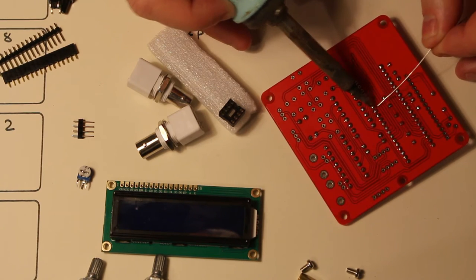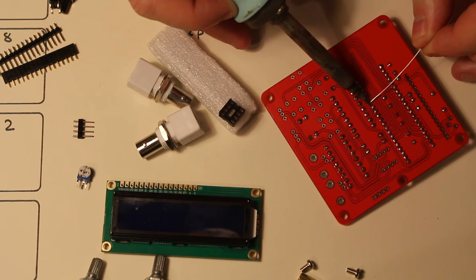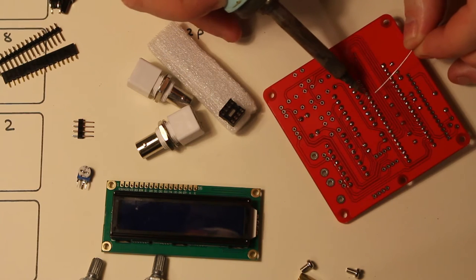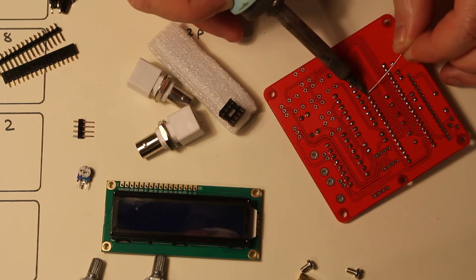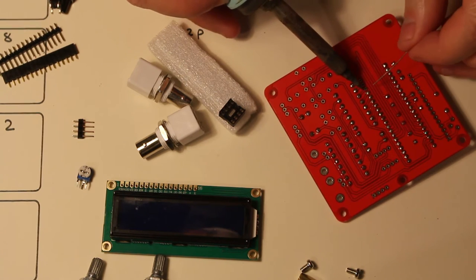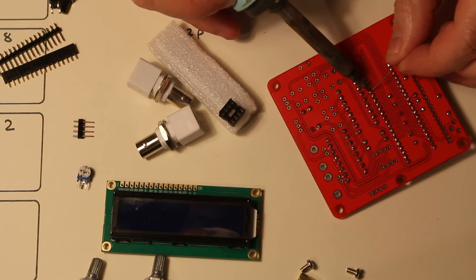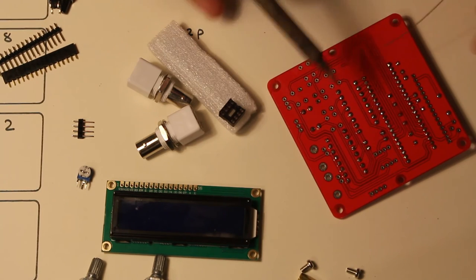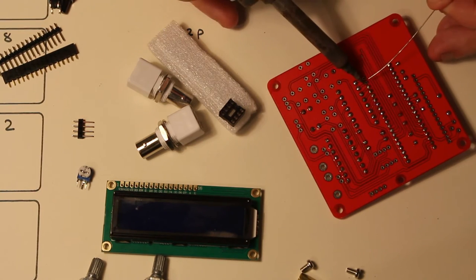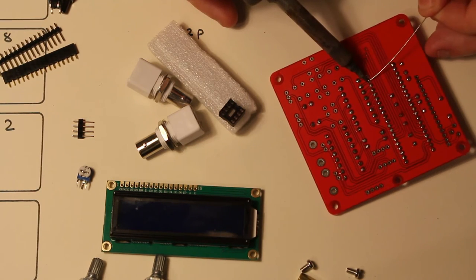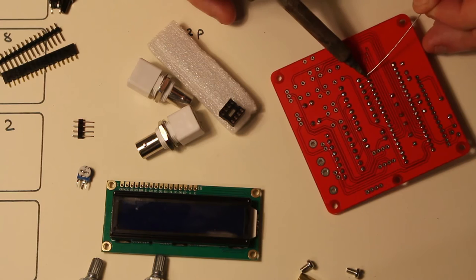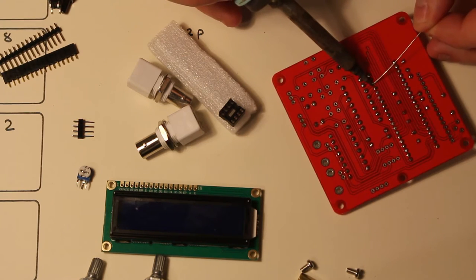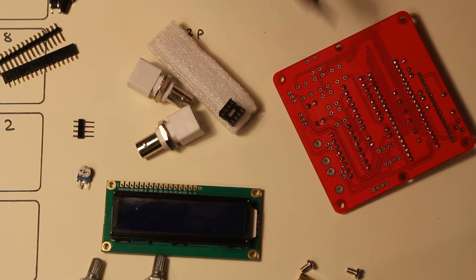If you've never soldered before this is quite a nice little board to practice on. I've got a good selection of components to try with. No surface mounts. Nice little board.